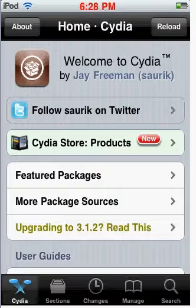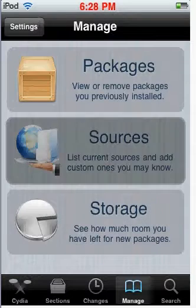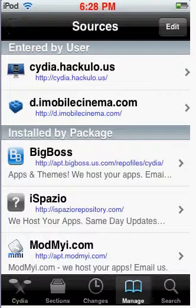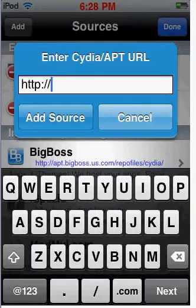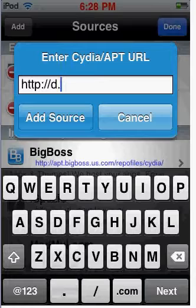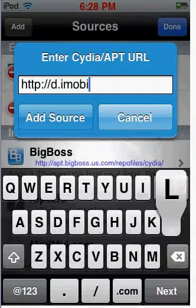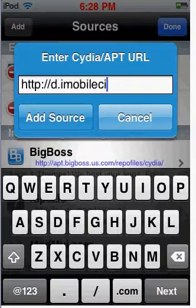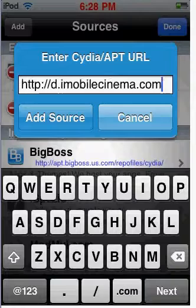Go to Manage Sources. Then hit Edit. Add. Type in d.iMobileCinema.com. Then click Add Source.